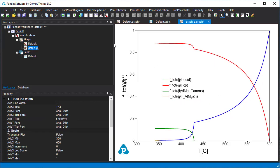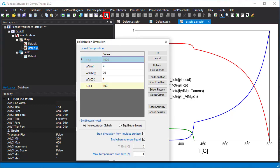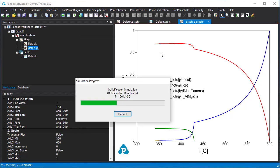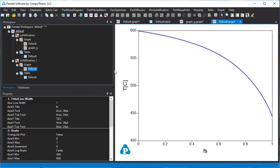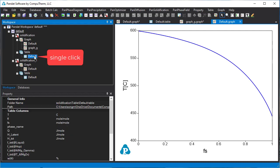Now let's do another solidification simulation under equilibrium solidification. Click the solidification icon, change the solidification model from Scheil to lever rule, click OK. Here we want to add the previous Scheil simulated results on this plot for comparison. Keeping this graph open in the main window, single-click to select the default table from the Scheil simulation. The content in this table is shown in the property window.